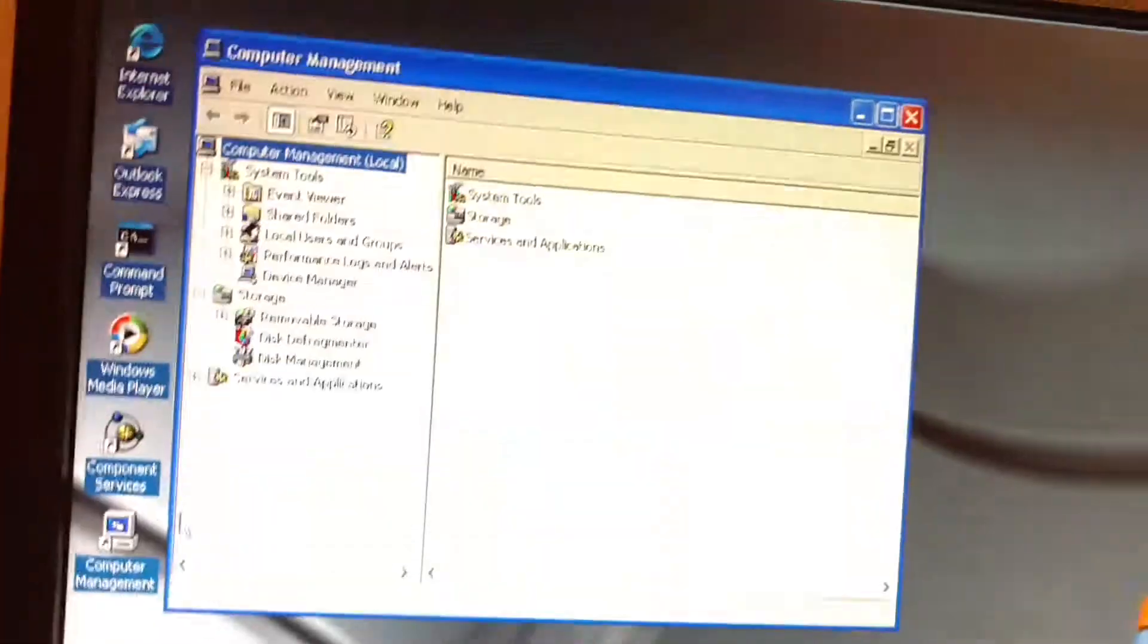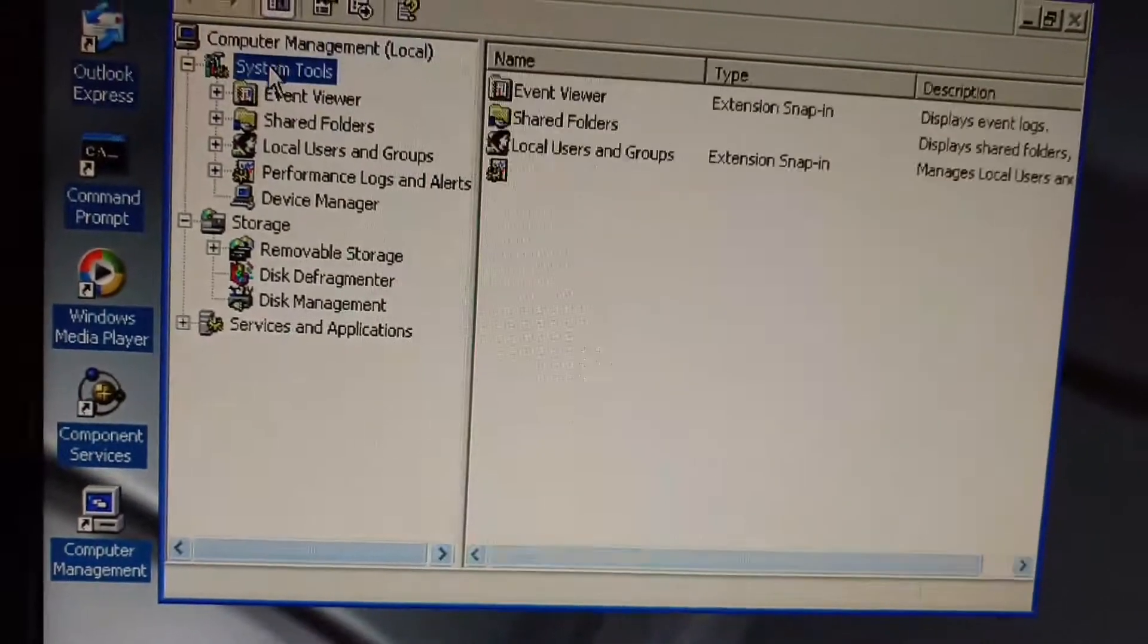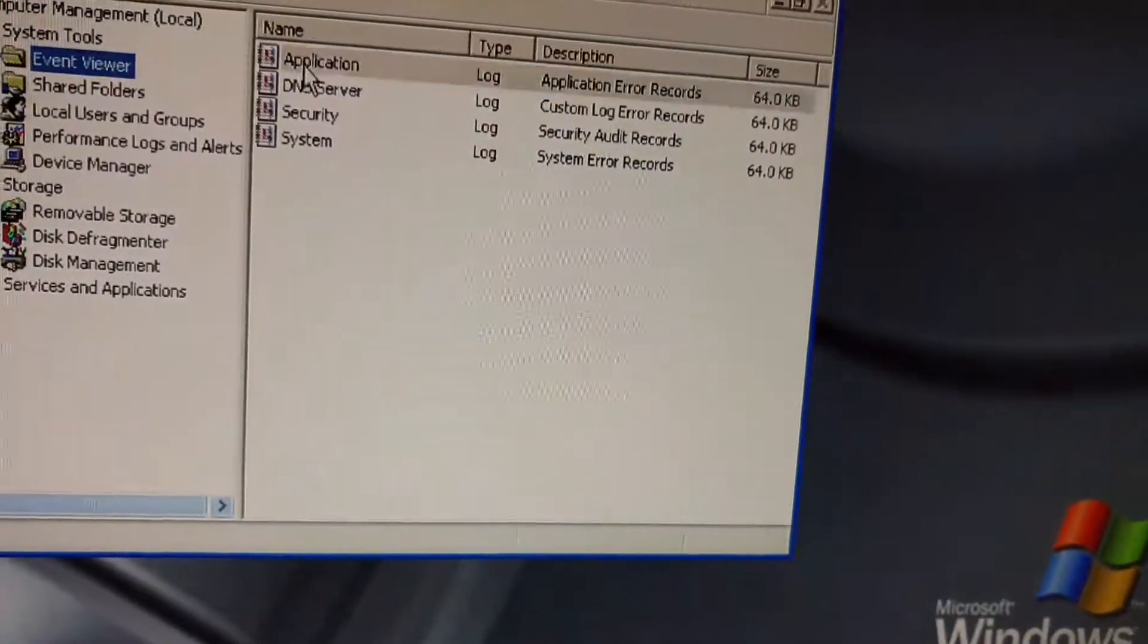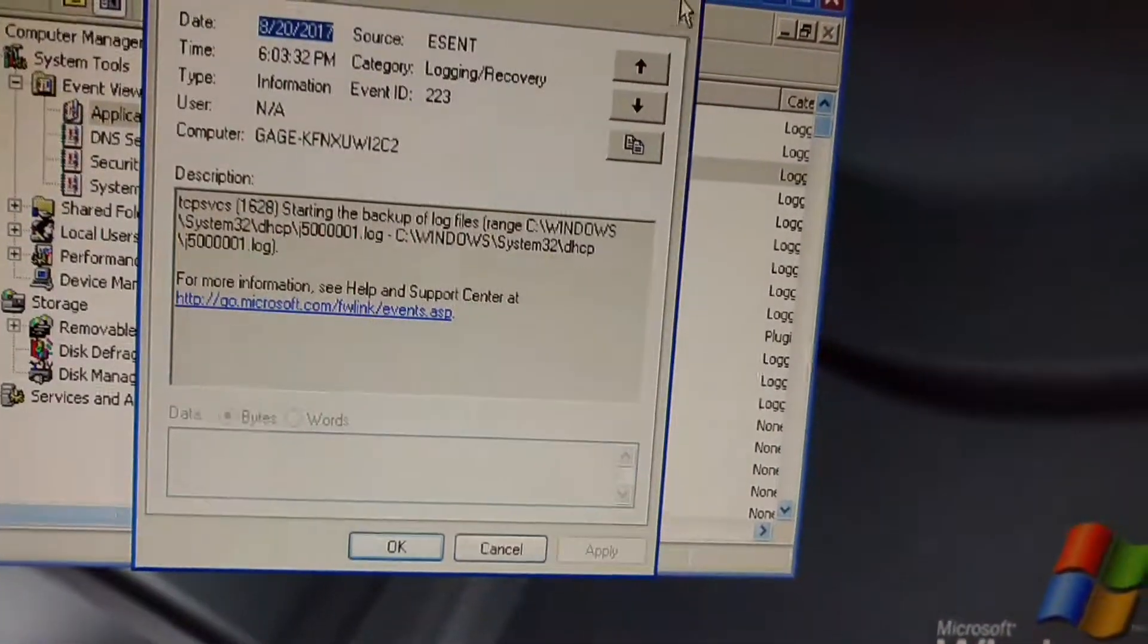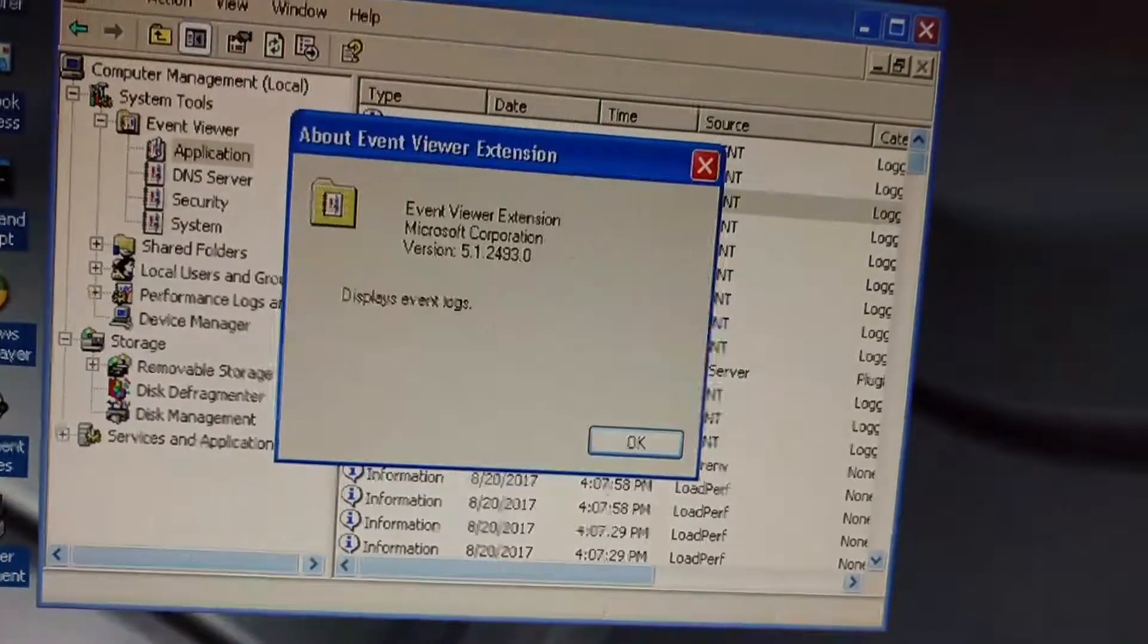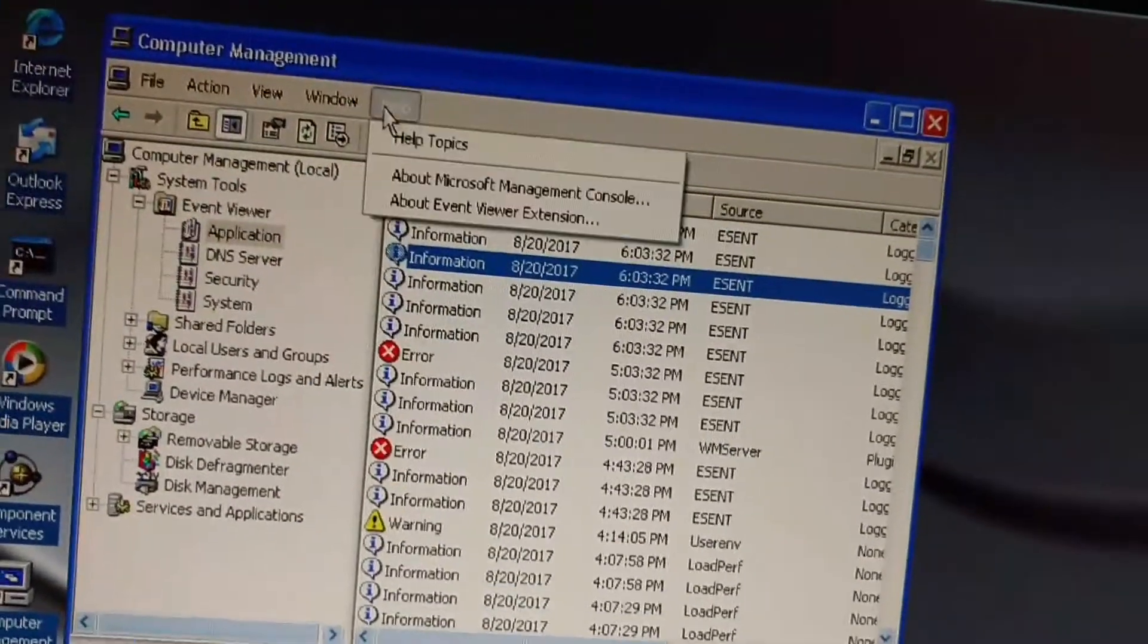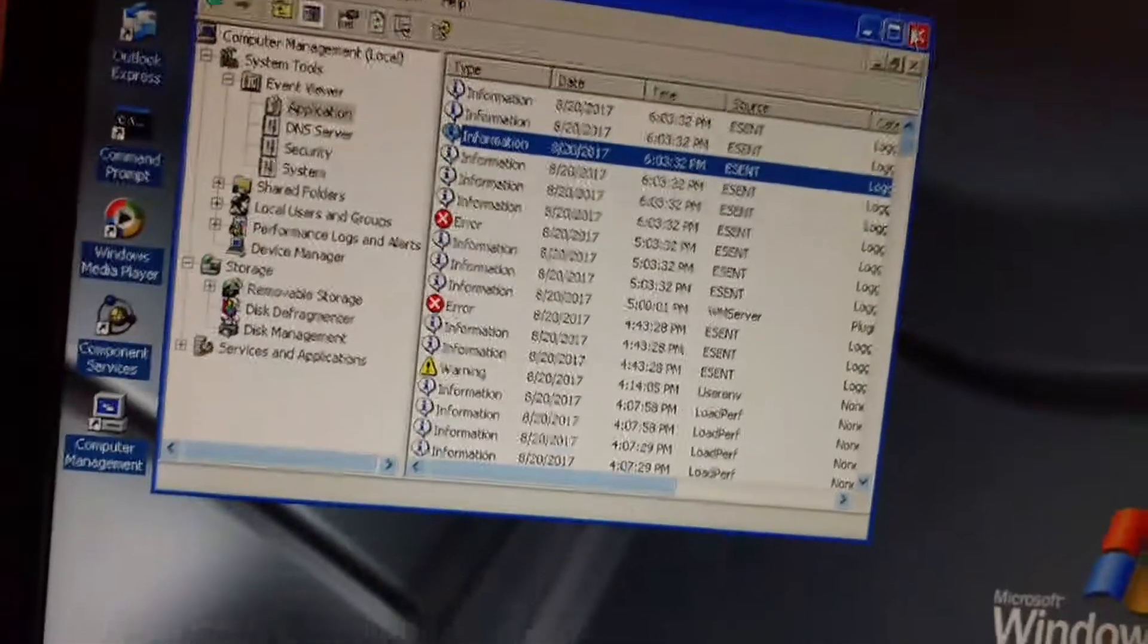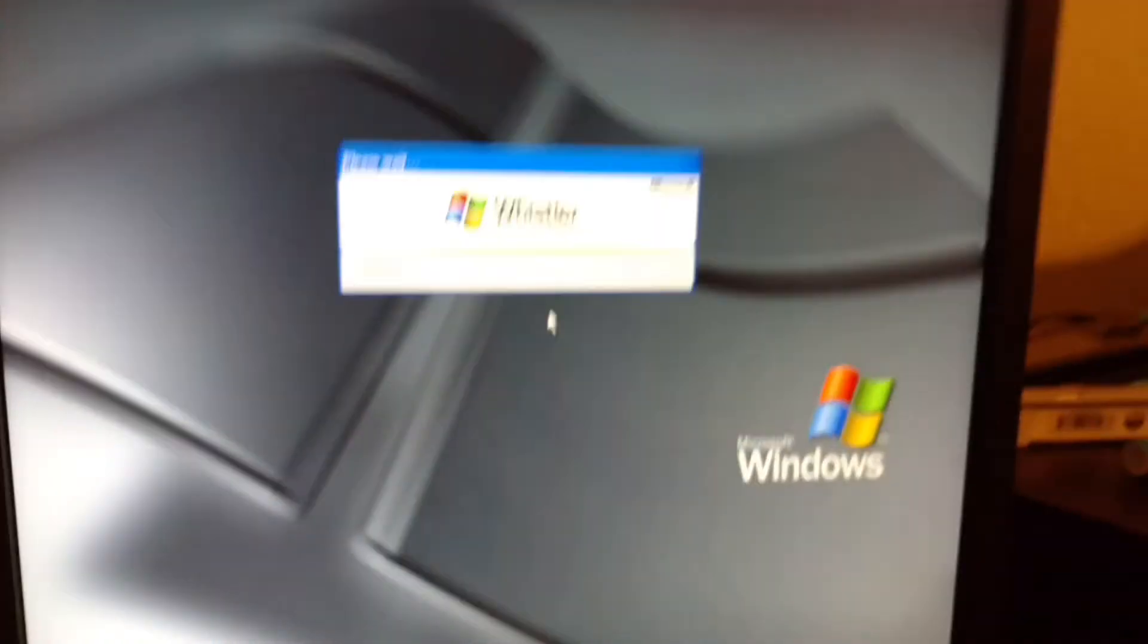And computer management, and about version 5.1. Okay, I guess that's it for this video. Thank you for watching, and don't forget to subscribe.